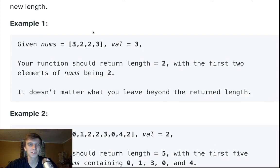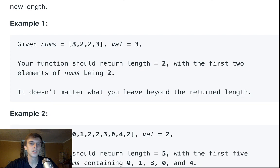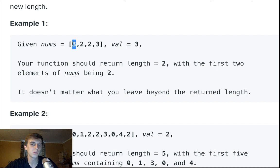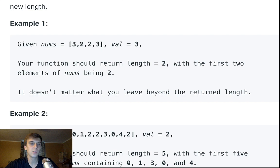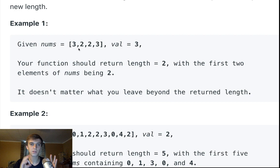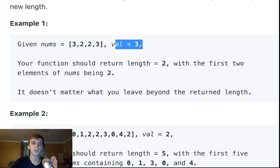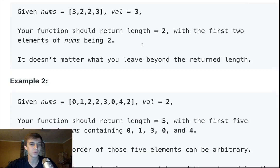So what they want us to do, this is why it kind of stinks, the problem description is a little bit bad. They want us to change these elements so that the first two elements are two, as if we deleted them. We just have to have the first two elements be two, then we return a length. We need the elements up to the length we're returning to be valid and not have the value in them at all. That's why it's weird, it's kind of just a weird problem.